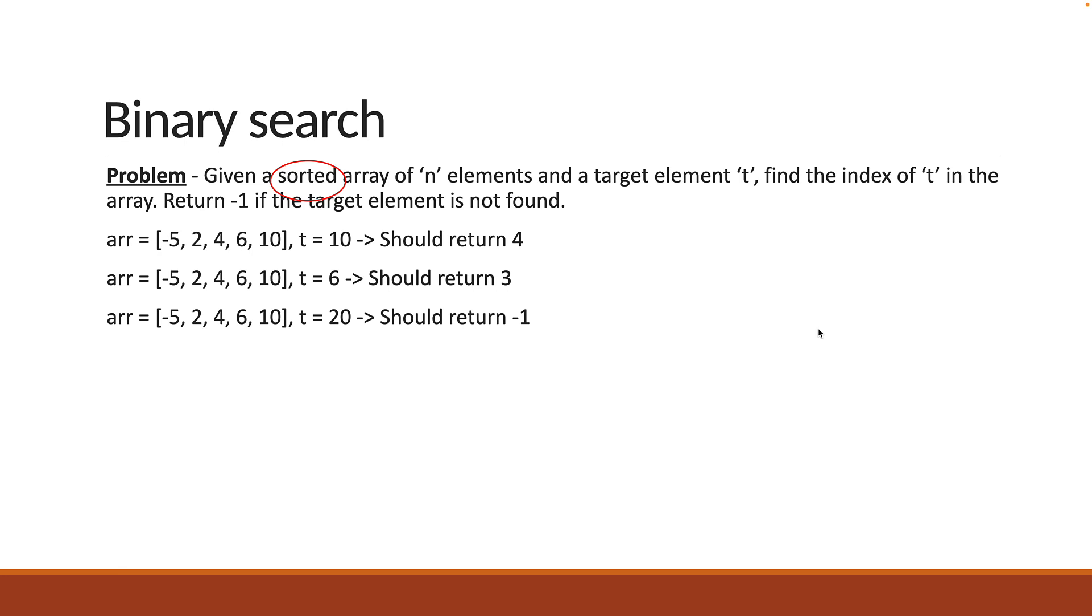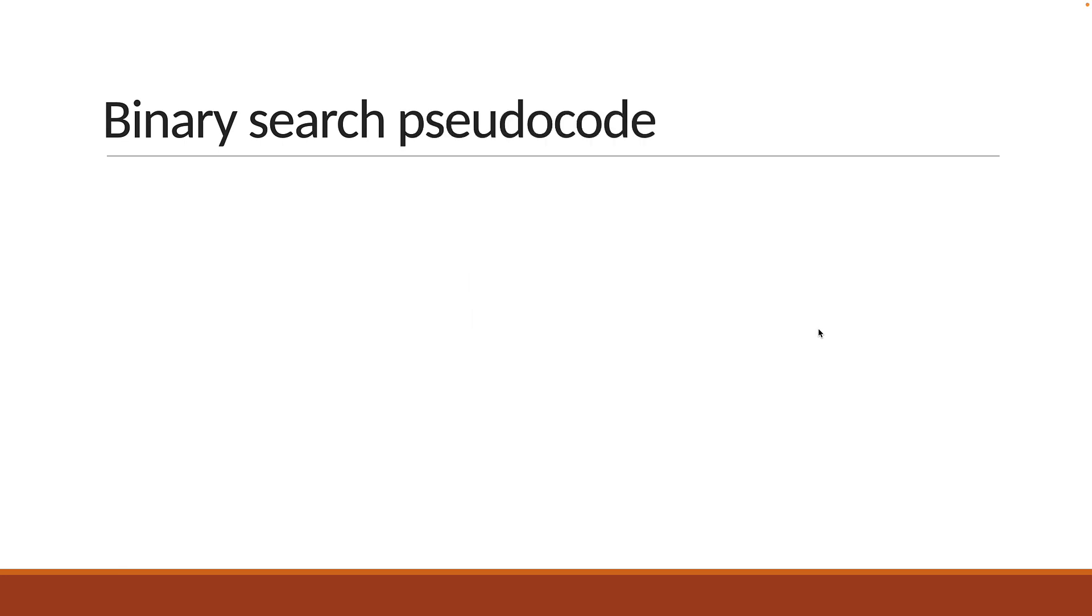If you have understood the problem statement, please pause the video and try to solve the problem. All right, let's now solve the problem together. Before we write the code, let's understand how we should go about this in pseudocode.